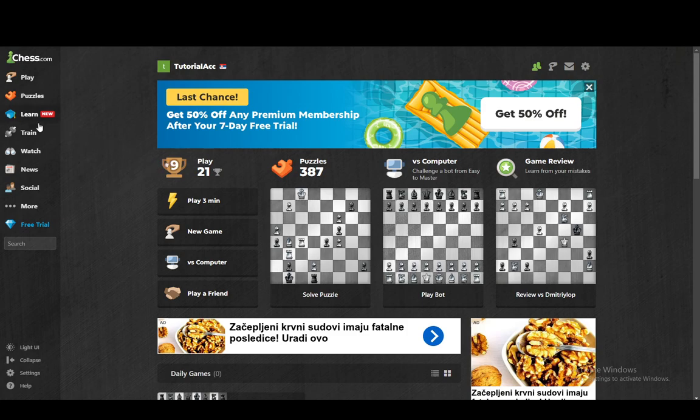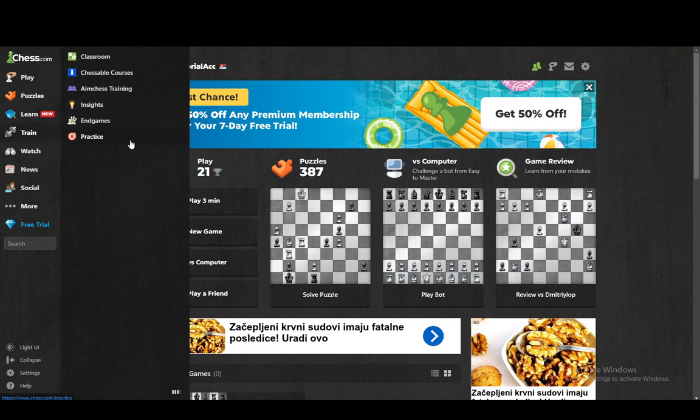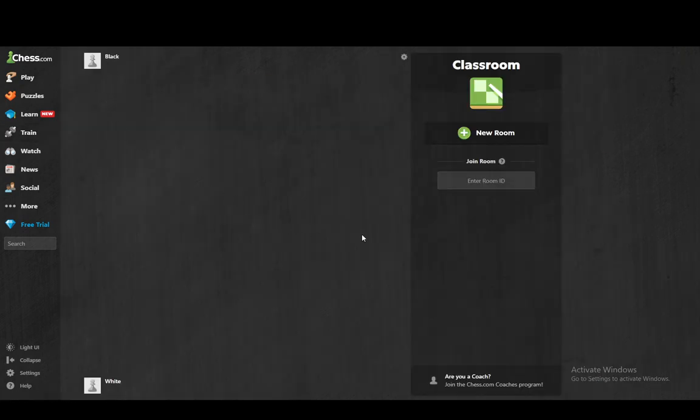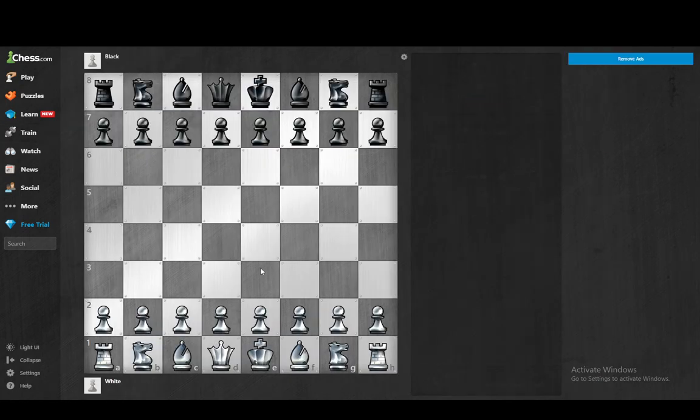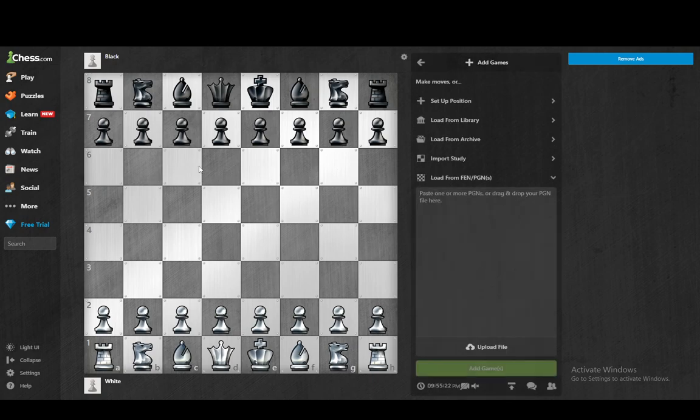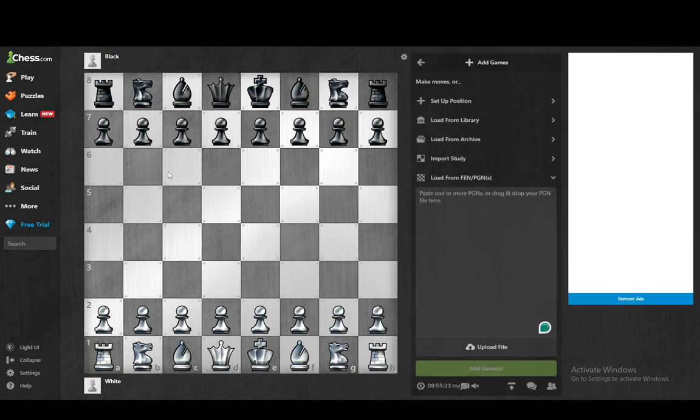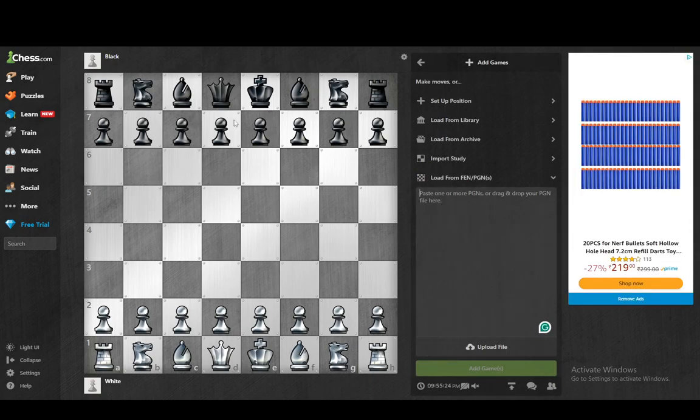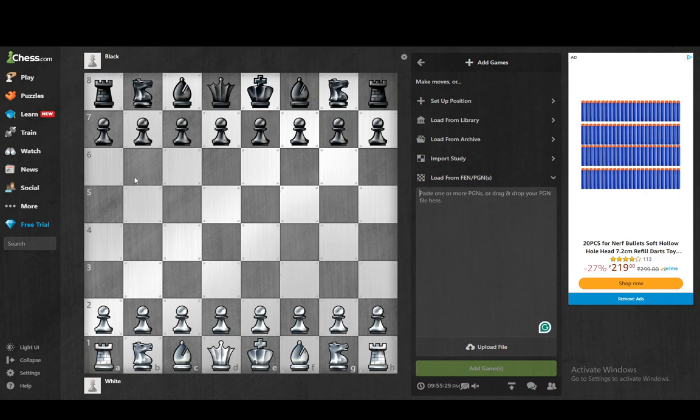Now, to demonstrate, I'm going to go into a classroom game. Just go into train and go into classroom and I'm going to start a new room and let's say that this is the board I'm working with. Now, you can draw arrows very easily. All you have to do is press and hold one of the key buttons and then right click and drag your mouse.